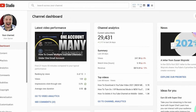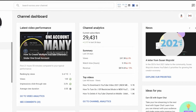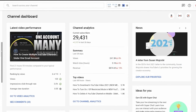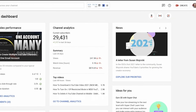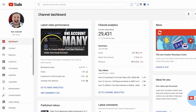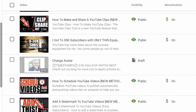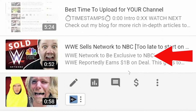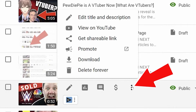YouTube Shorts in the UK and most of the Western world have to be uploaded as standard videos and then tagged with the word Shorts. I've done a video on everything you need to know about YouTube Shorts, but let's go to Content, scroll down and find a YouTube Short you wish to download. I then click the three dots and click Download.